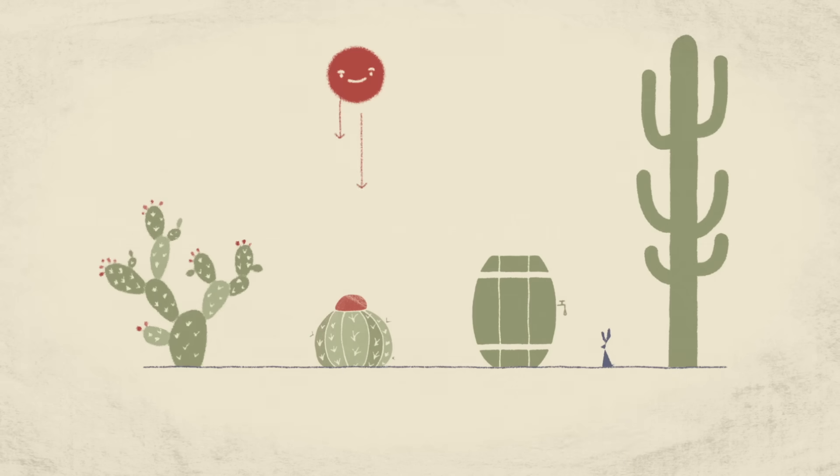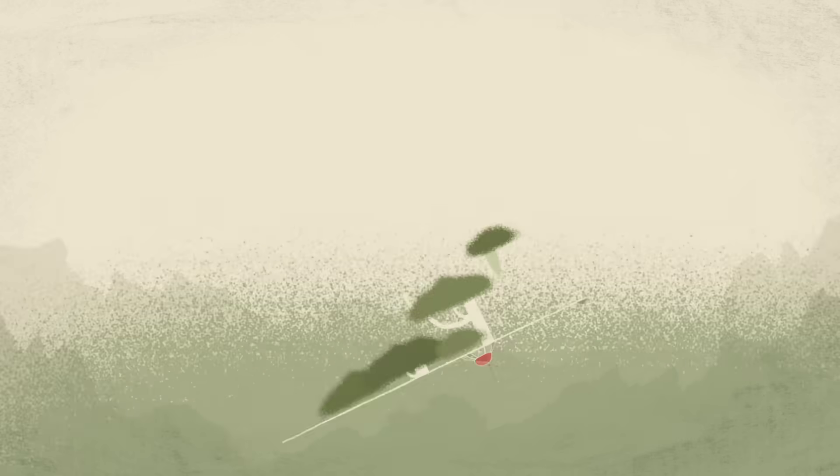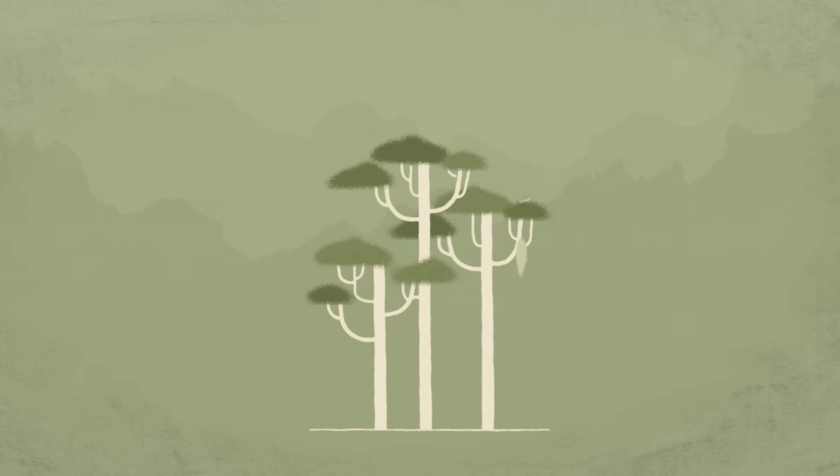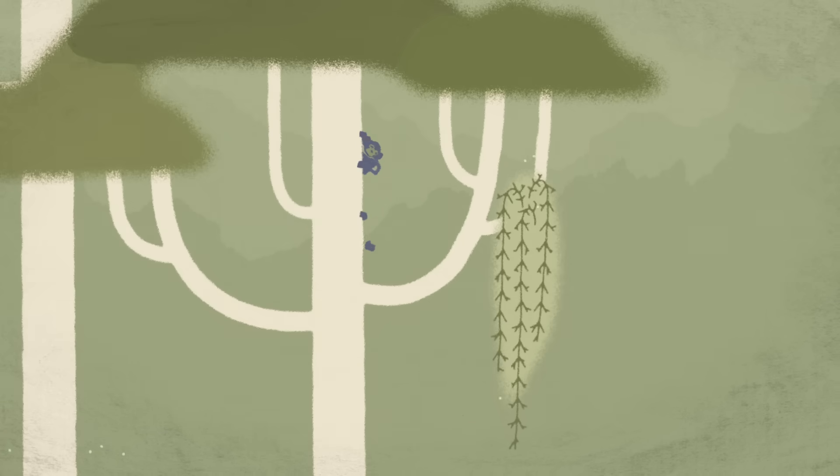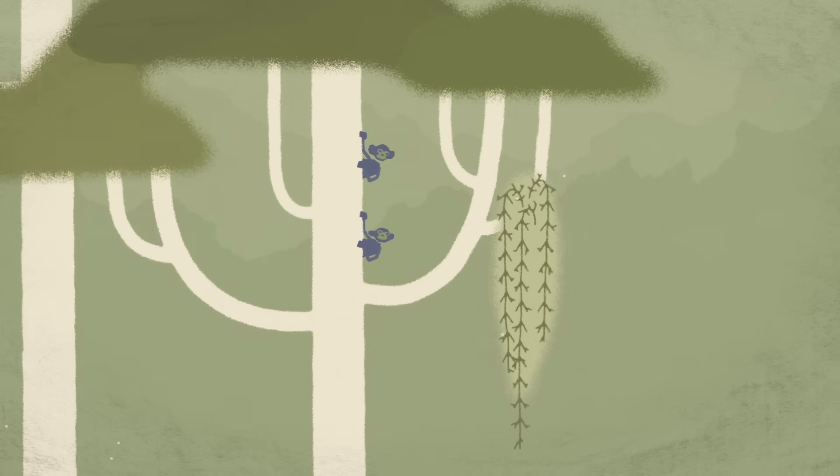Taken together, these features make cacti well-equipped to survive their environments. From the driest desert to a tropical rainforest, the mistletoe cactus can live on the branches of trees in the rainforest.